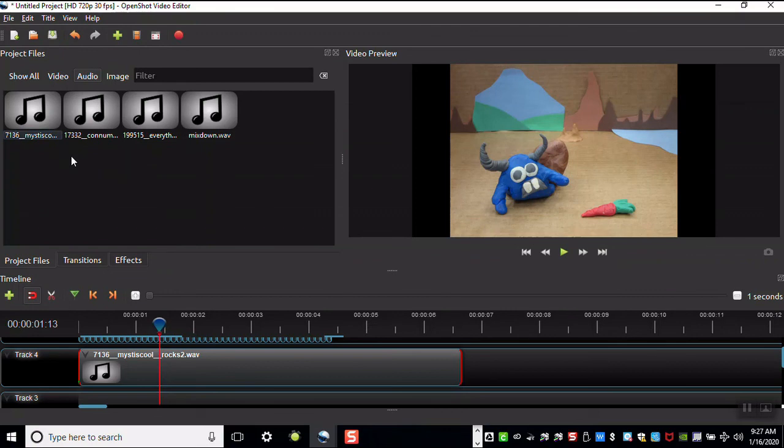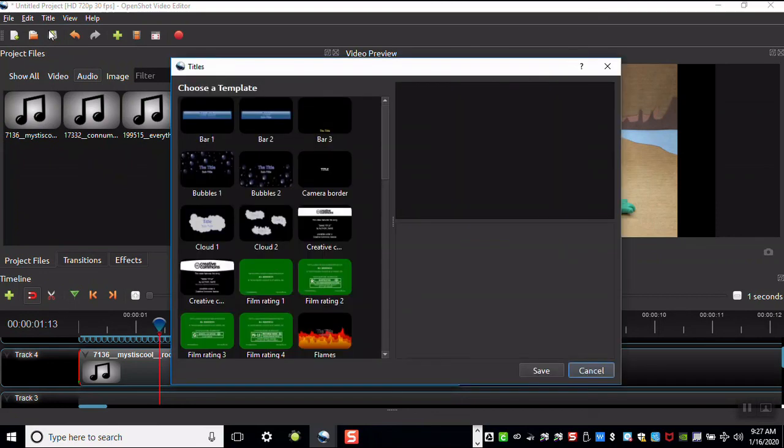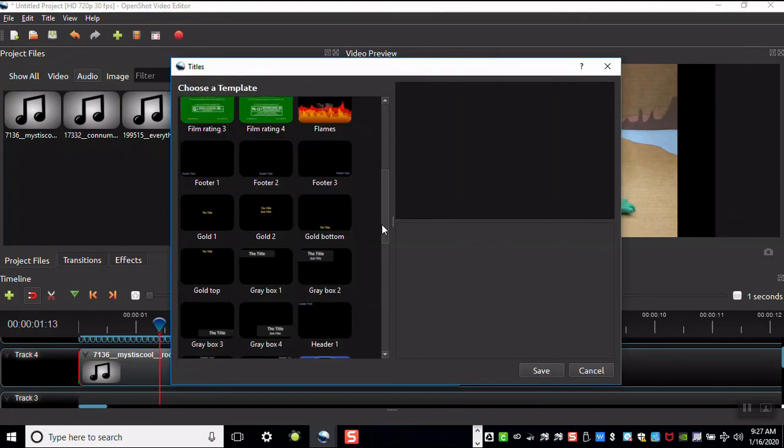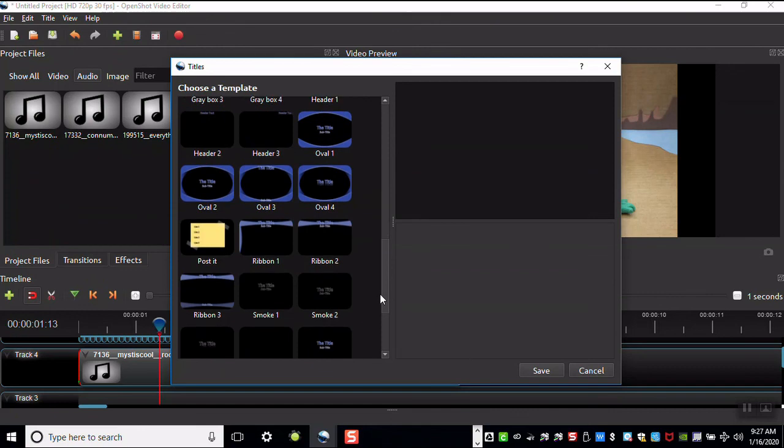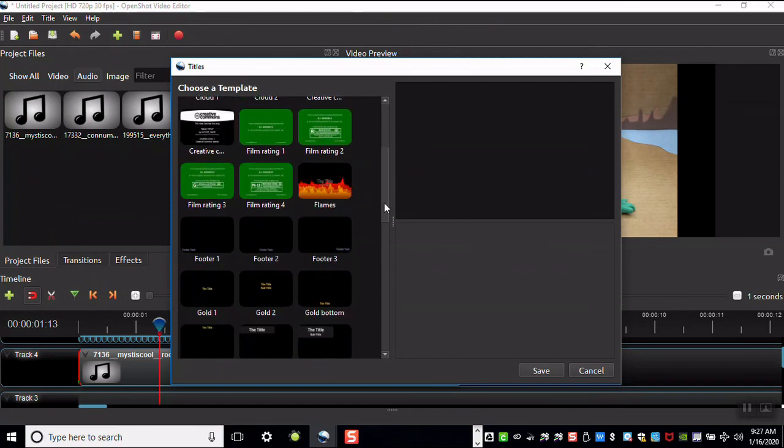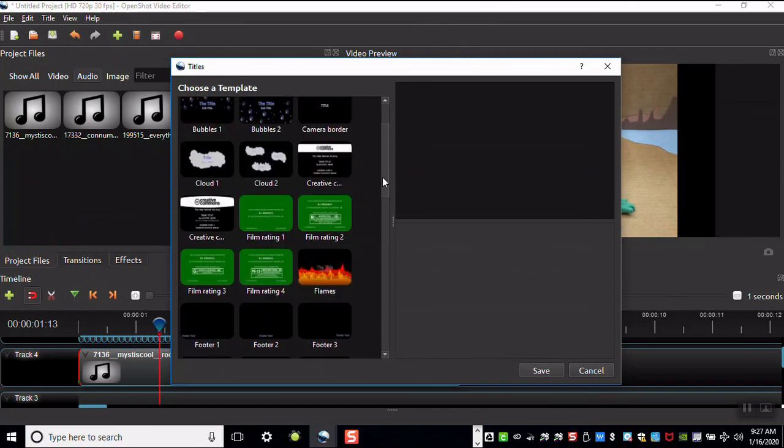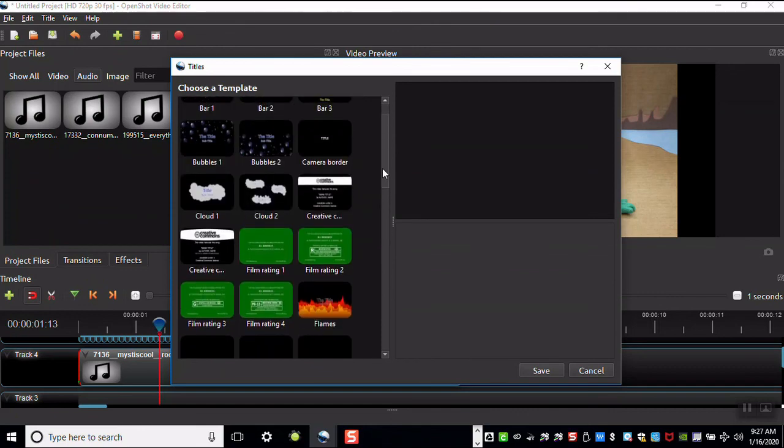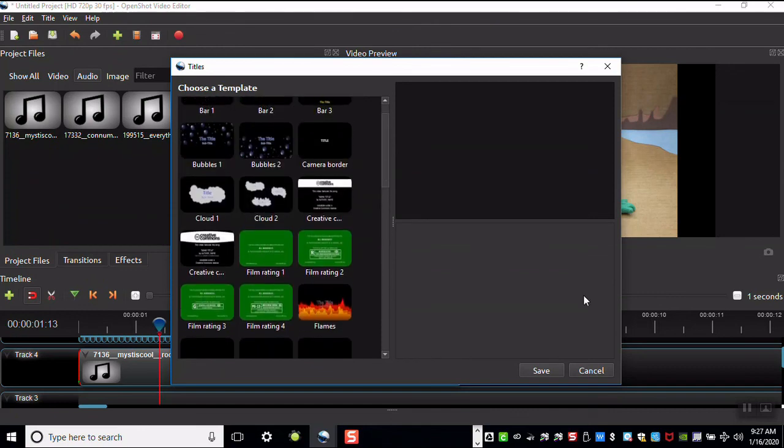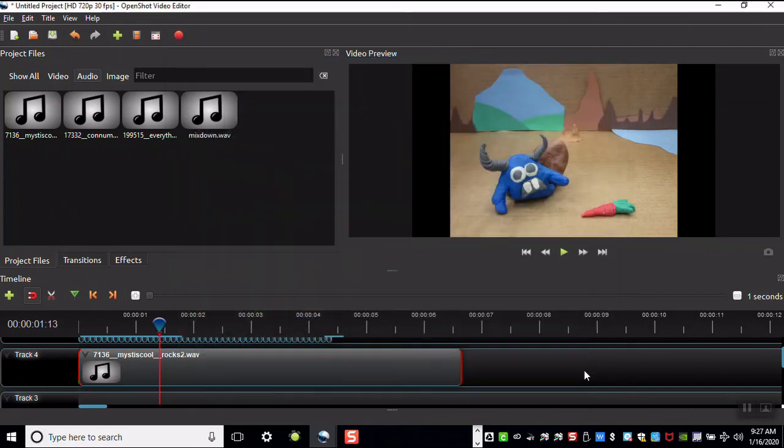If you're going to create a title using OpenShot's title tab, click on the title option. There's a number of things that you can choose from. This does run rather slowly on OpenShot.